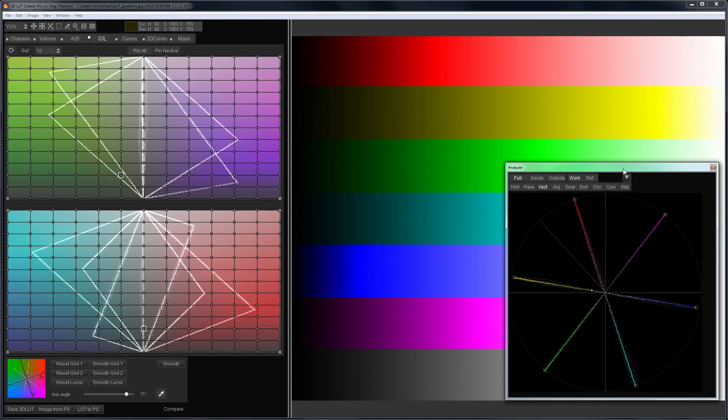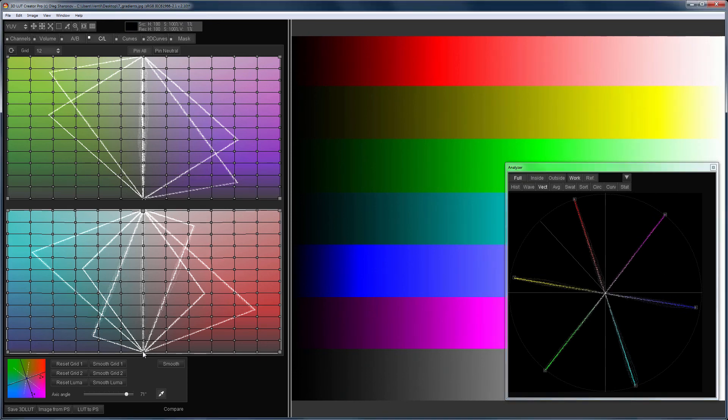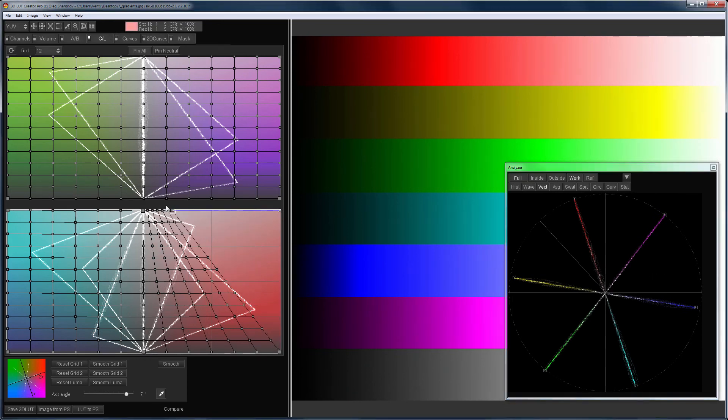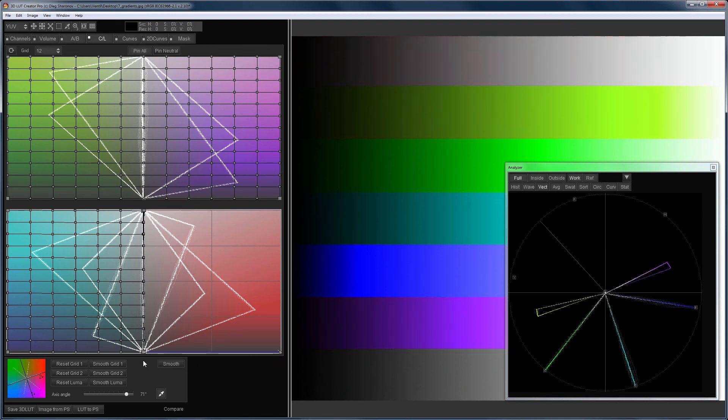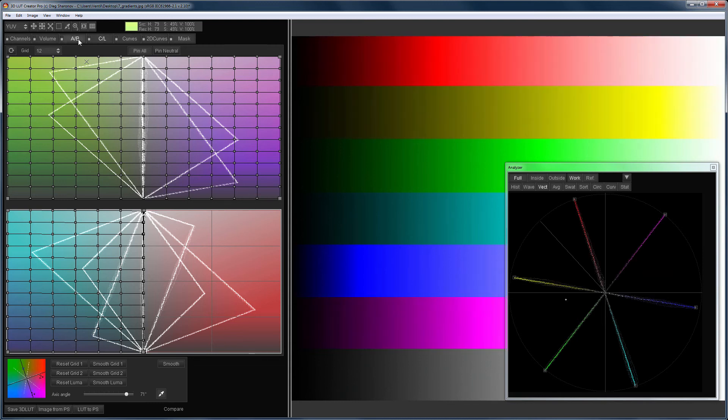I'll repeat, on the vector scope, the red moved to the neutrals, the yellow moved to the green, and the purple one to the blue one. To make it even clearer, I'll do the same on the AB grid.